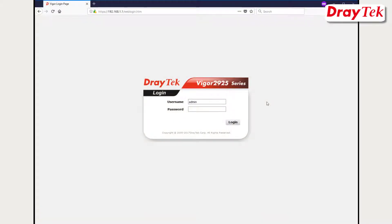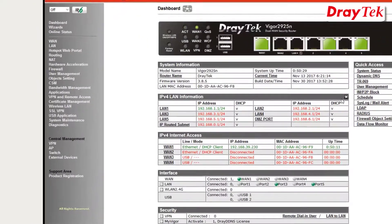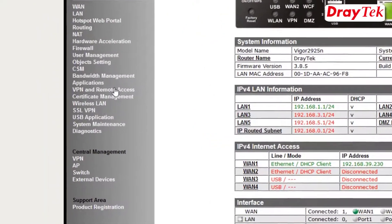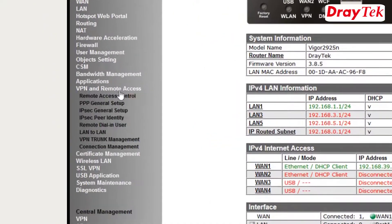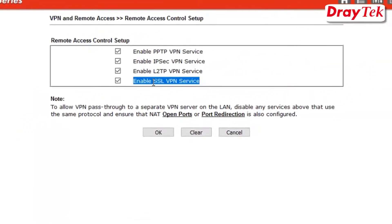First, use a web browser and login to the router web interface. Go to VPN and Remote Access, then Remote Access Control Configuration Menu. Ensure the SSL VPN Service option is enabled.